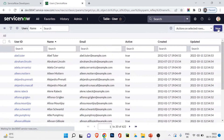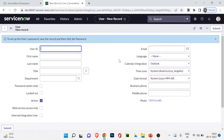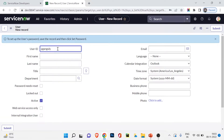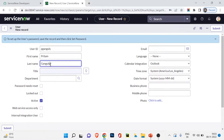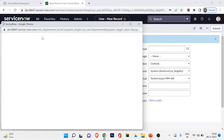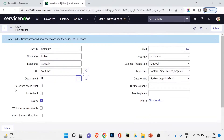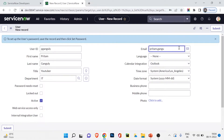So let's create a user. I'm going to click the New button under the user table. I'll type a user ID — let's create a user like P.Ganguly. First name is Pritam, last name is Ganguly. Title — maybe YouTuber. Department — let's see what departments are available. The information comes from the department table. Maybe IT. Email ID: pritam.ganguly at Gmail — I'm quite sure that's not my real email. Language is English, calendar integration Outlook, time zone America/Los Angeles.